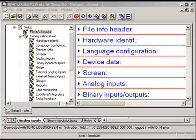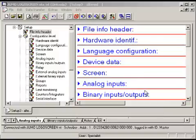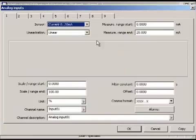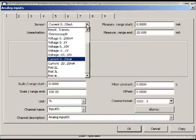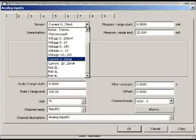The recorder has got universal inputs. These inputs can be used for example for resistance thermometers, thermocouples, current and voltage signals.